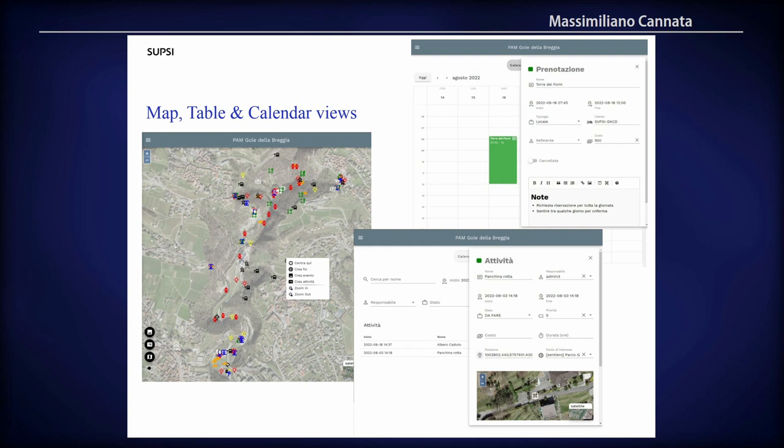We mainly manage three different types of view: one is the map; another is the table view with filtering possibilities for activities, bookings, and similar elements; and another is a task panel frame that allows creating, modifying, or deleting different elements. The other type of visualization is a calendar view.